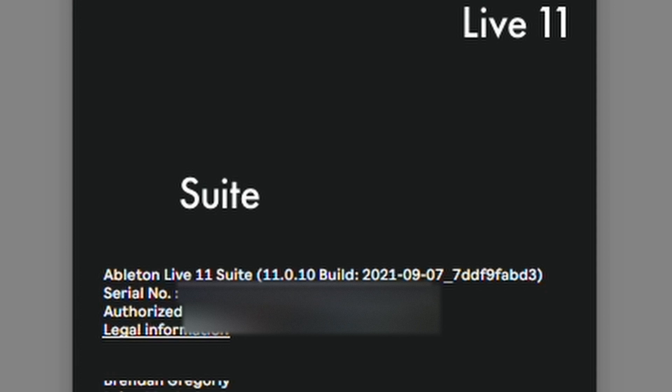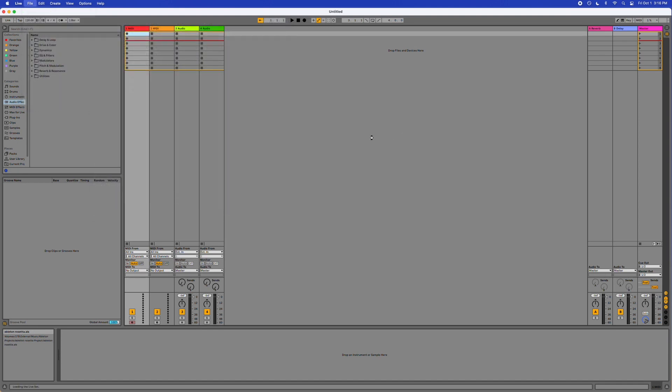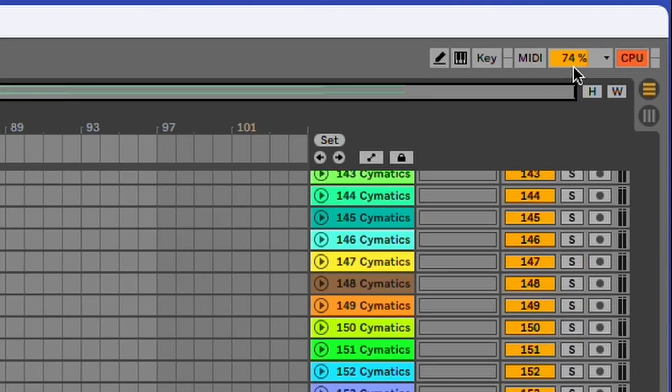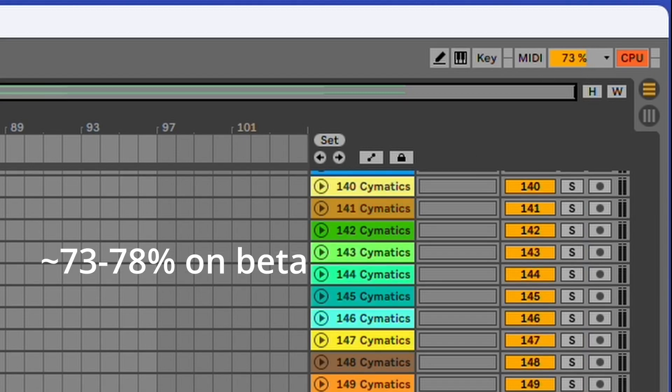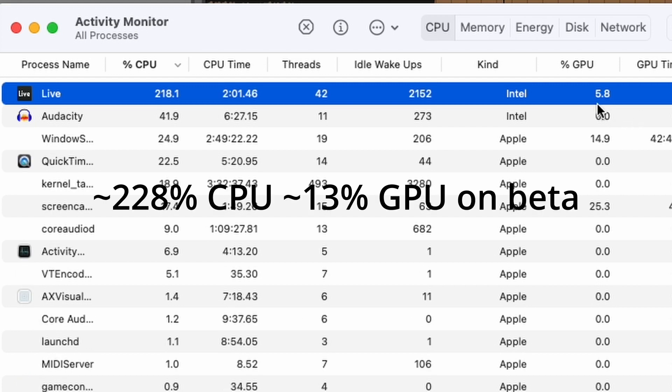Let's go back to the current version of Ableton running on Rosetta and see how it compares. This is Live 11.0, and I'm opening up a set that's pretty much the exact same as the one we just tested — twice the tracks and then double the plugins as well. Our CPU is at 75% pretty consistently, hitting 80 for a second. The Activity Monitor is at 222% CPU. Interestingly, there's actually less GPU usage with the non-Apple Silicon native version of Ableton, and the CPU is actually similar. So right now there's not much of a difference.